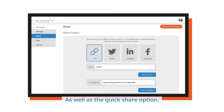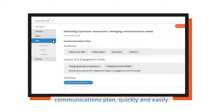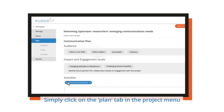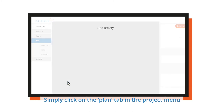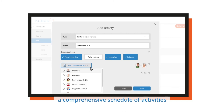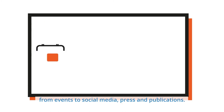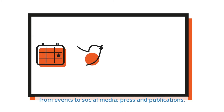As well as the quick share option, QDOS Pro can help you build a professional communications plan quickly and easily. Simply click on the plan tab in the project menu and you and your team can collaboratively create a comprehensive schedule of activities, from events to social media, press and publications.